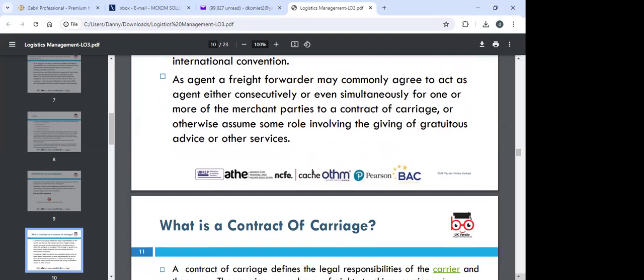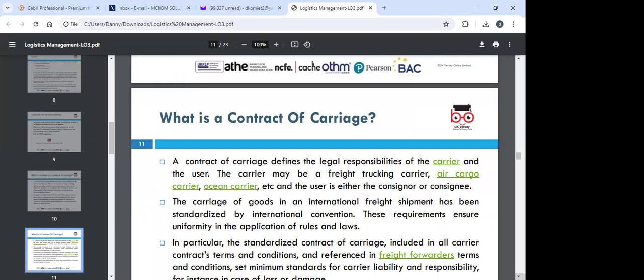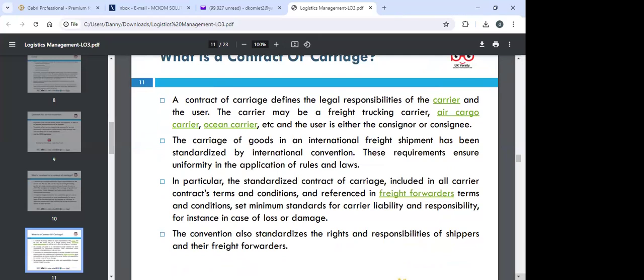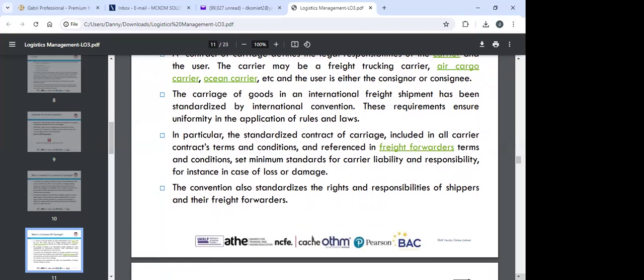The consignee may also have an agent in Ghana who acts on their behalf. A contract of carriage defines the obligations of the carrier and the user. The carriage of goods in international freight shipment has been standardized by international convention, ensuring uniformity in the application of rules and laws. The standardized contract of carriage sets minimum standards for carrier liability and responsibility — for instance, in case of loss or damage — and also standardizes the rights of shippers and freight forwarders.